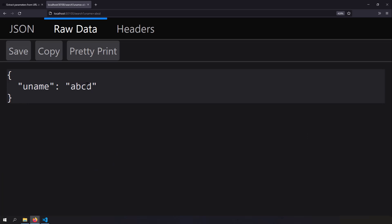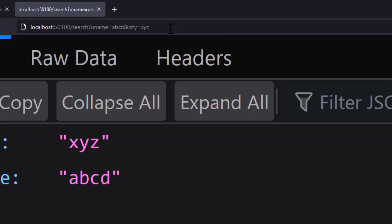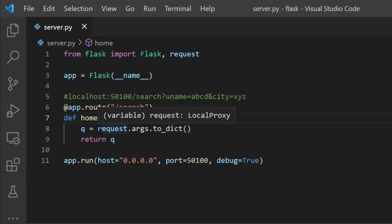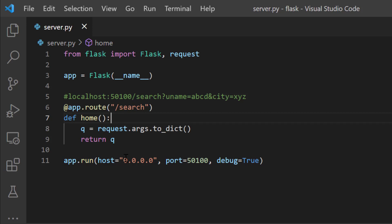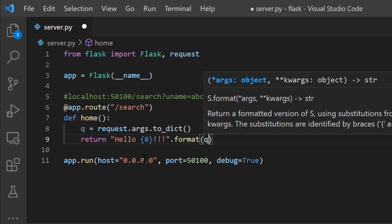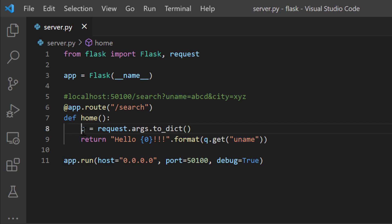Let's try to add more key-value pairs — writing and city equal to xyz, I now get two key-value pairs extracted from the URL. So just using a single line request.args.to_dict you can extract the URL query parameters and convert them to a Python dictionary. Now let's extract the username and return hello username — instead of returning the whole dictionary, I'll return 'hello {}!'.format(q.get('uname')). I'm accessing the uname key of the dictionary from the URL query string.